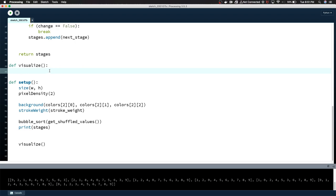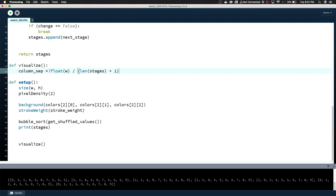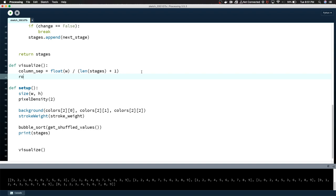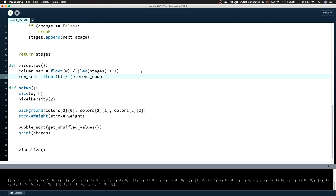So the first thing I'm going to do is figure out how the spacing is going to work for the columns and the rows of circles. Column_separation, we're going to cast width to a float and divide it by the length of stages plus one. So this is counting the number of spaces between the columns, and that's how we're going to space from the edges and in between the circles. Row_set equals float height divided by element_count plus one. I usually do something like this to make the solution independent of the screen size or canvas size.